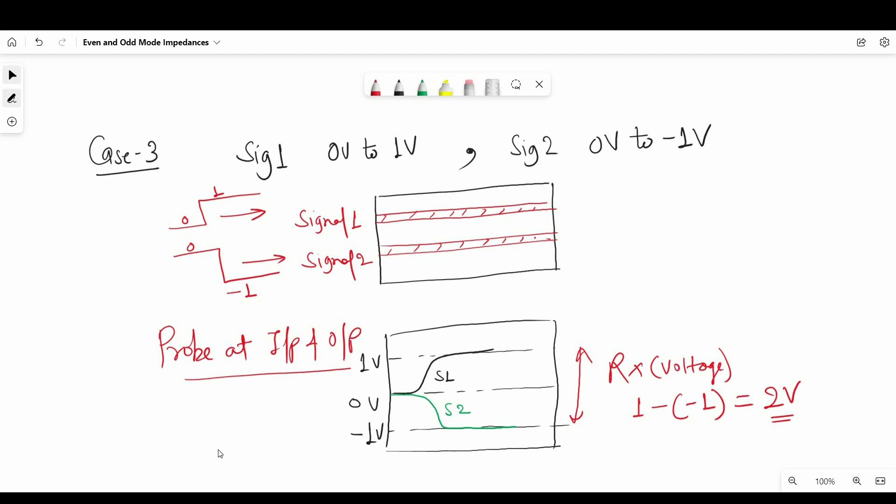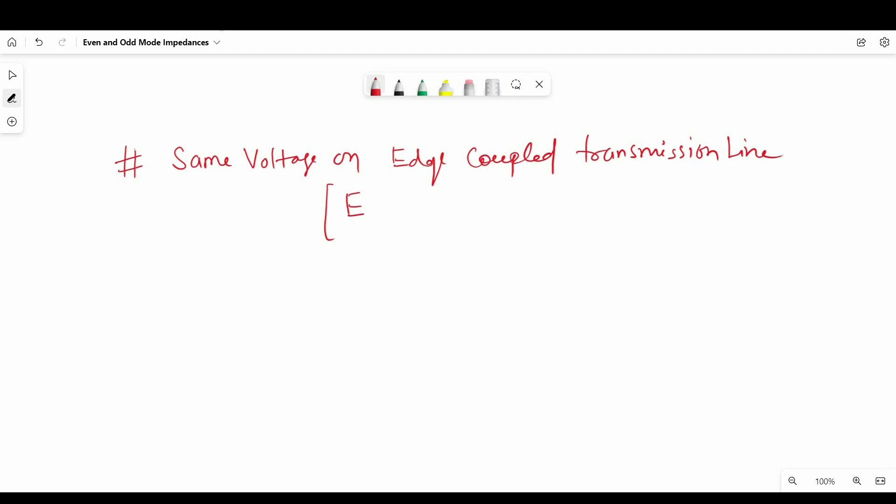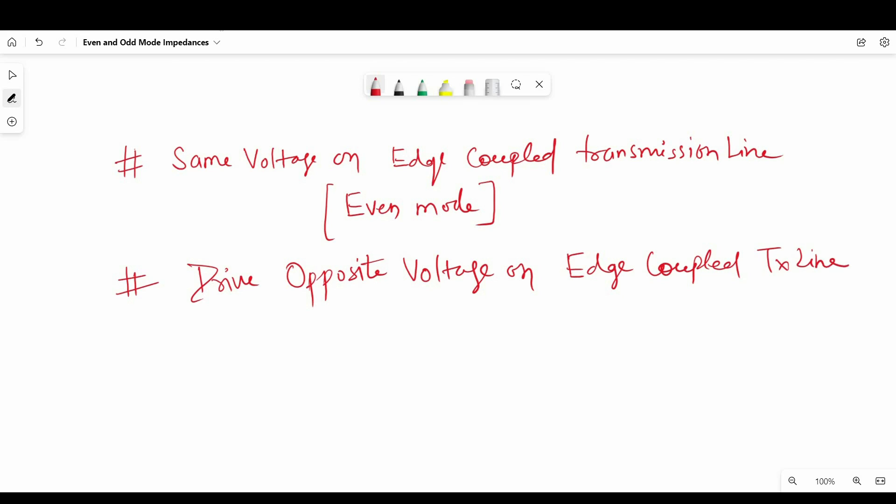For these two special cases, case 2 and case 3, the voltage pattern we will get at the output will be undistorted. And we call these special states of signals mode of pairs. When a differential pair is excited into one of the two modes either case 2 or case 3, signal follows special properties and remains undistorted. So as we have already seen when we drive same voltage on both lines, we call it even mode. And when we drive opposite voltage on both transmission lines, we call it odd mode.